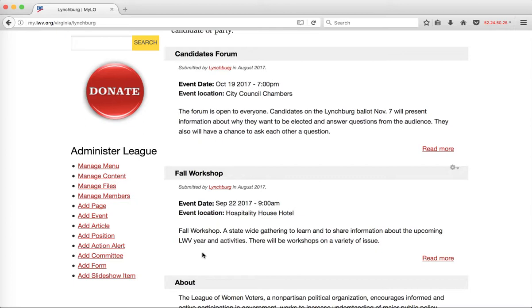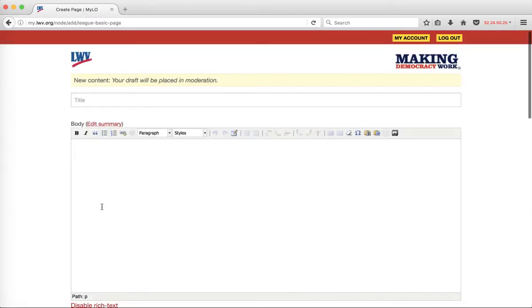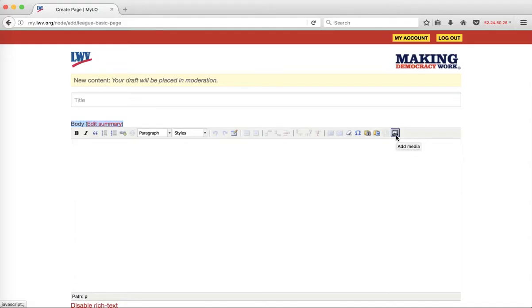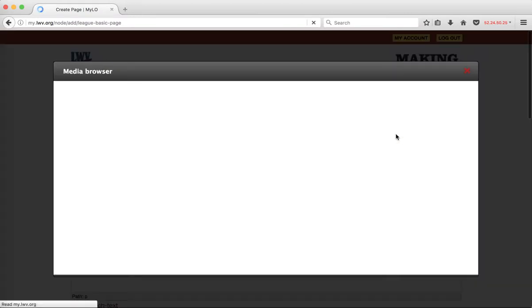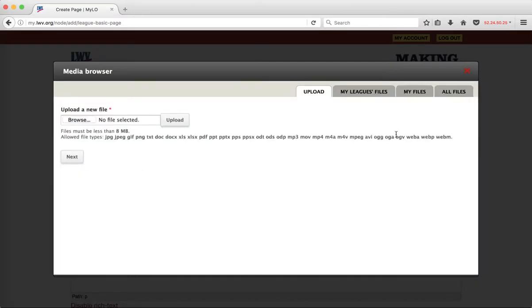When you're creating content, I'm going to add a new page here. You have two access points into the media library. The first is through text areas. I have a button on the top right that looks like a little postage stamp with a mountain on it. If I click on that, it will open the media browser. This gets me into the media library.